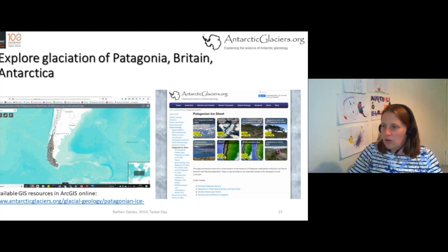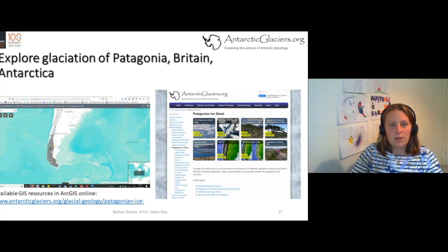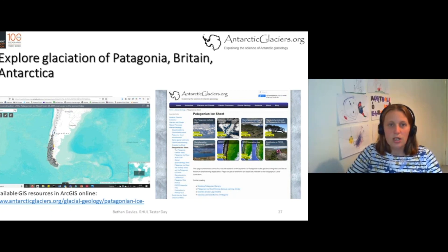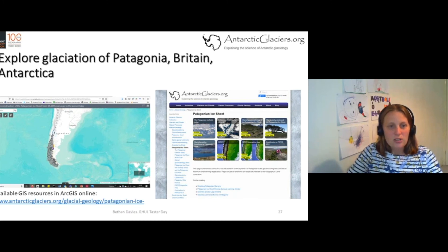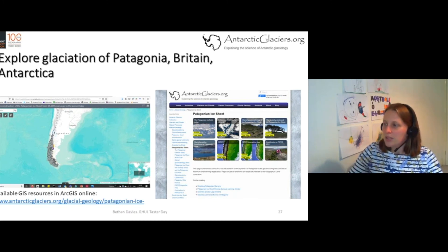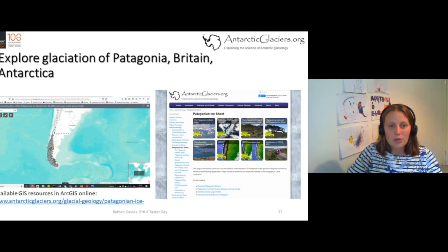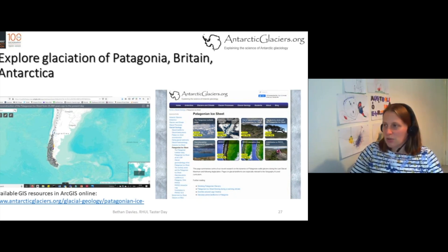There's plenty of teaching resources available. Just one example of a novel teacher resource is this online map of the glaciation of Patagonia. You can open this up in your browser and view all the geomorphology without needing to download ArcGIS. And there's plenty of resources that explain the glacial geology of Patagonia, plus new and upcoming resources on the British Ice Sheet.